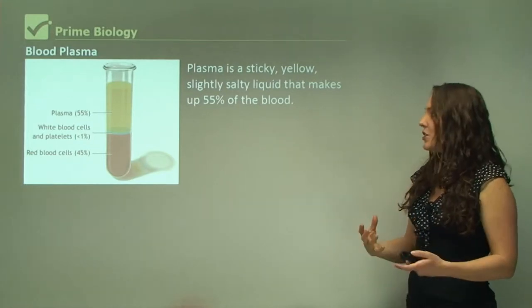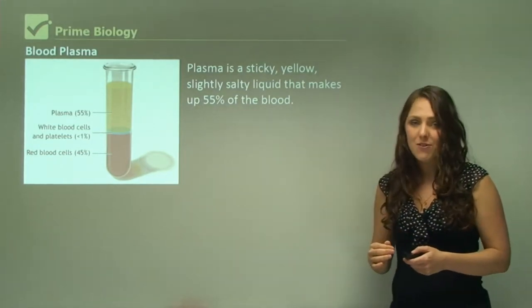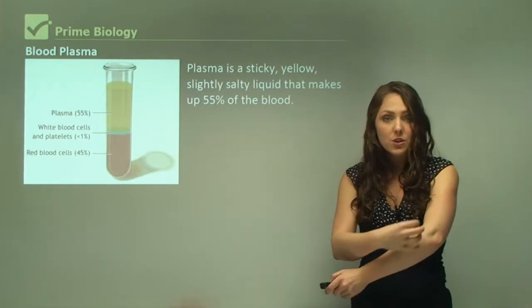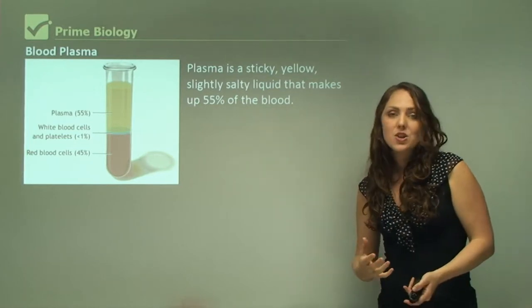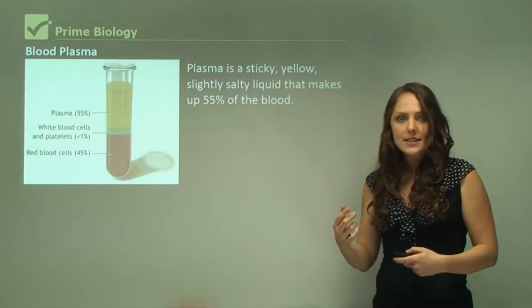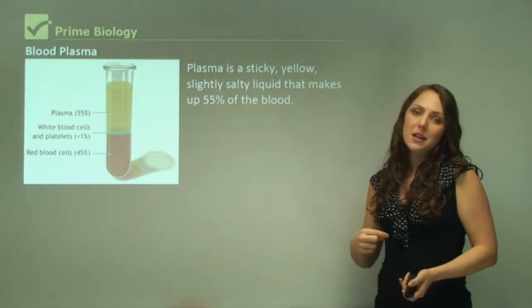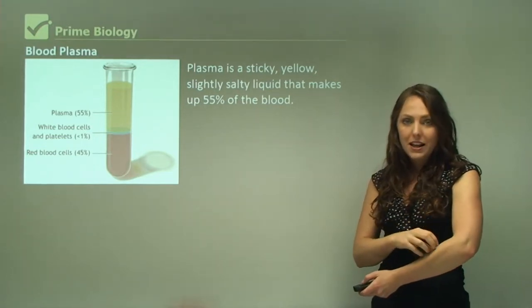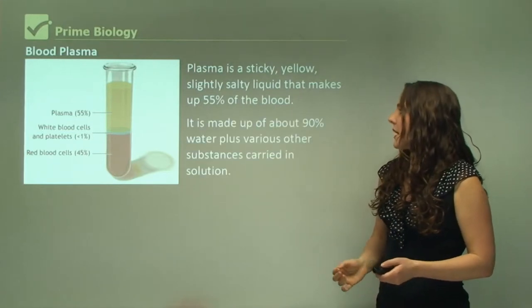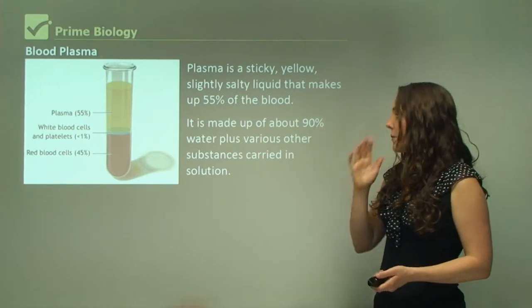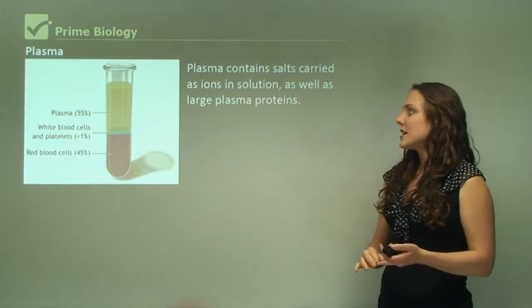Plasma is sticky, a yellow liquid, and a slightly salty liquid that makes up 55% of the blood. If you were to give blood, you can give whole blood every three months. But if you want to donate more frequently, you can go in every few weeks and donate blood plasma only — they give back your red blood cells, white blood cells, and platelets. Plasma is made of about 90% water plus various other substances carried in solution. It also contains salts as ions in solution as well as large plasma proteins.